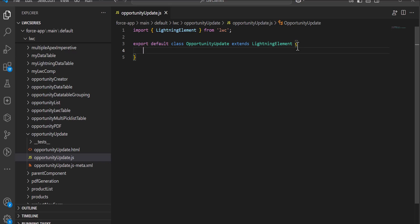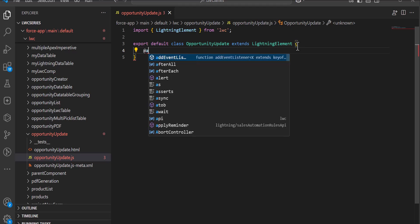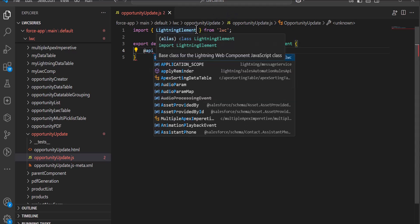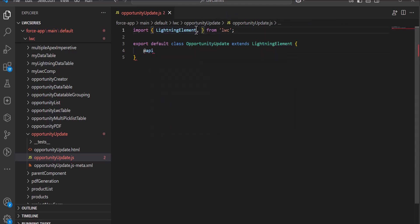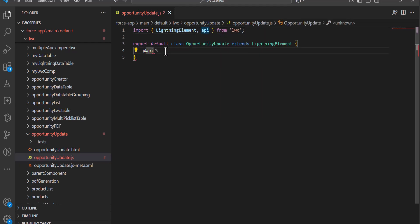We will use the @api decorator to fetch the current record ID. For this we need to import the api in the import statement, and here we will define it as @api recordId. Since we are going to display this window as a quick action, we also need to define the close action.